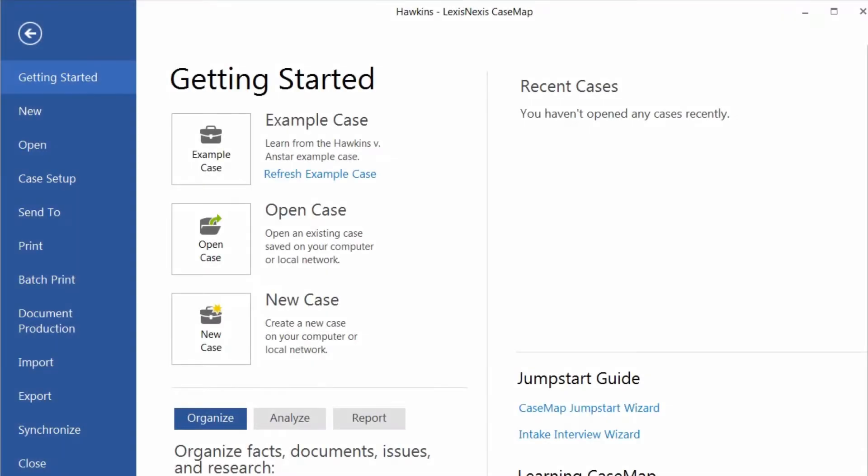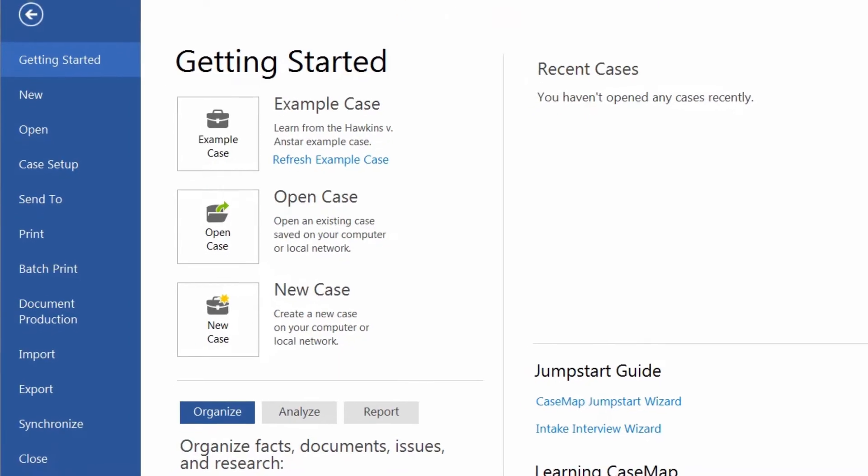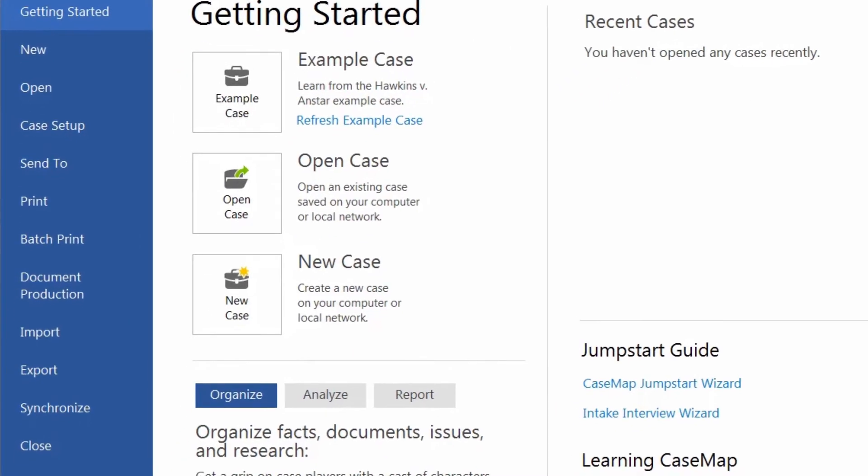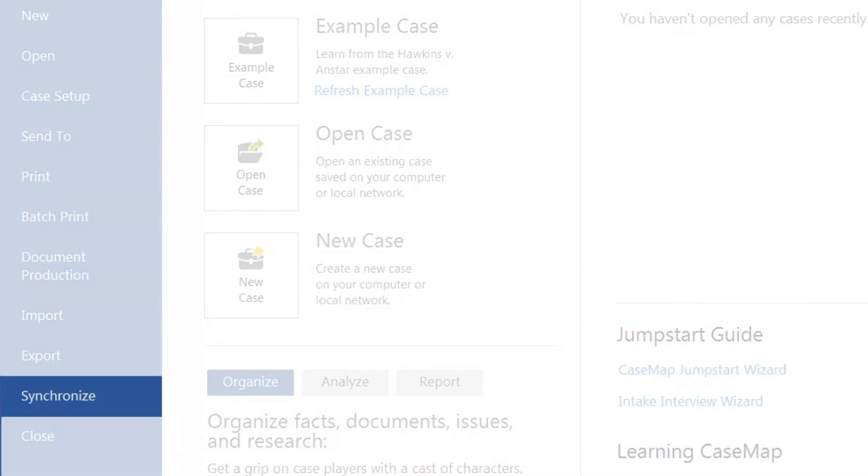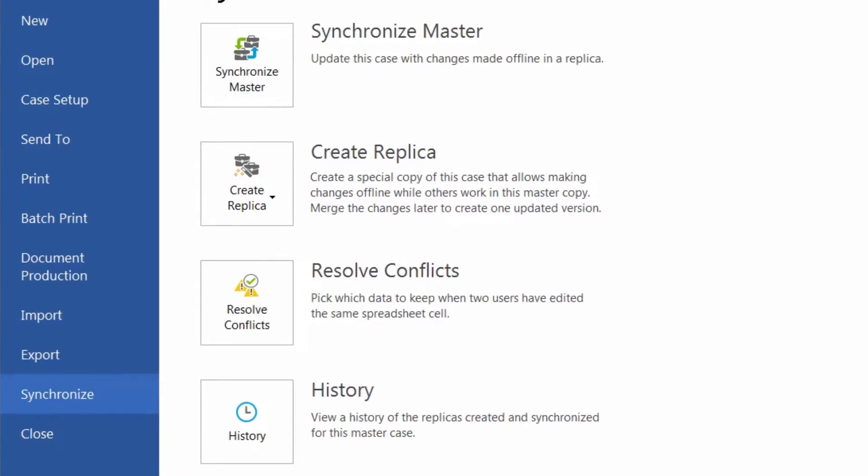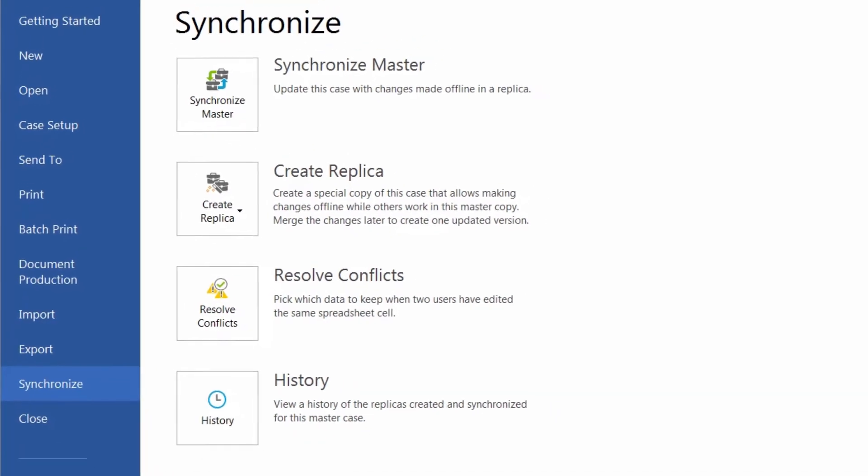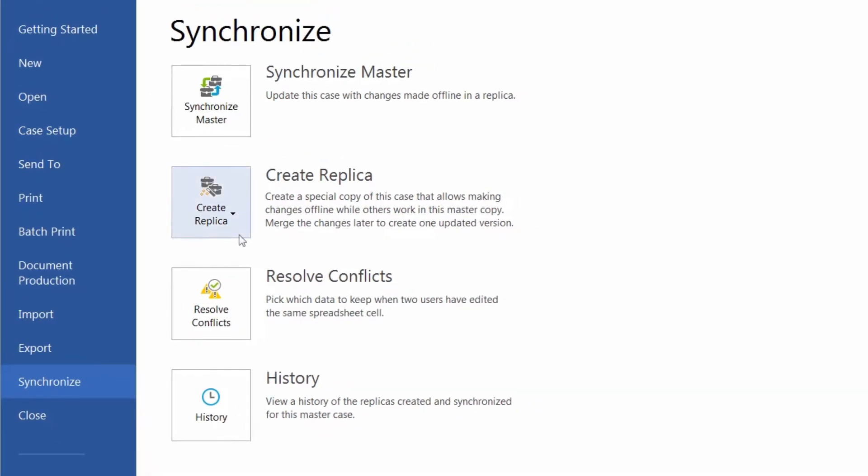In addition to the reporting features, CaseMap is also a collaborative tool, allowing attorneys to work on a special version of the case offline and then later synchronizing their copy to the master copy.